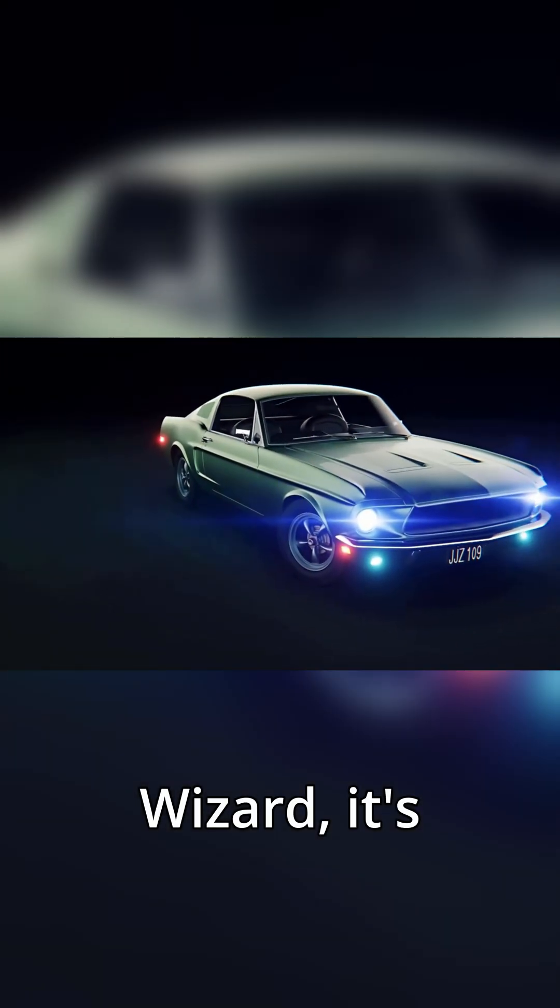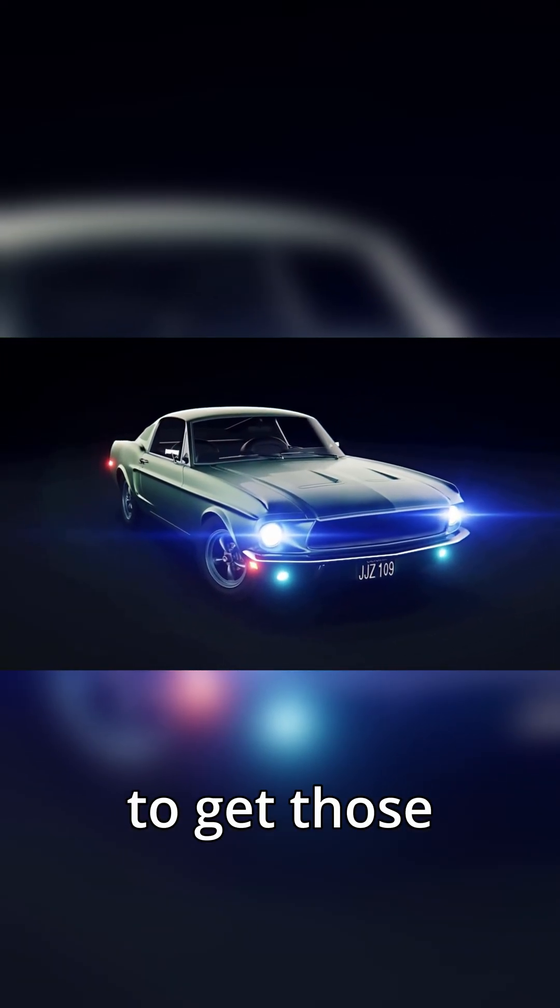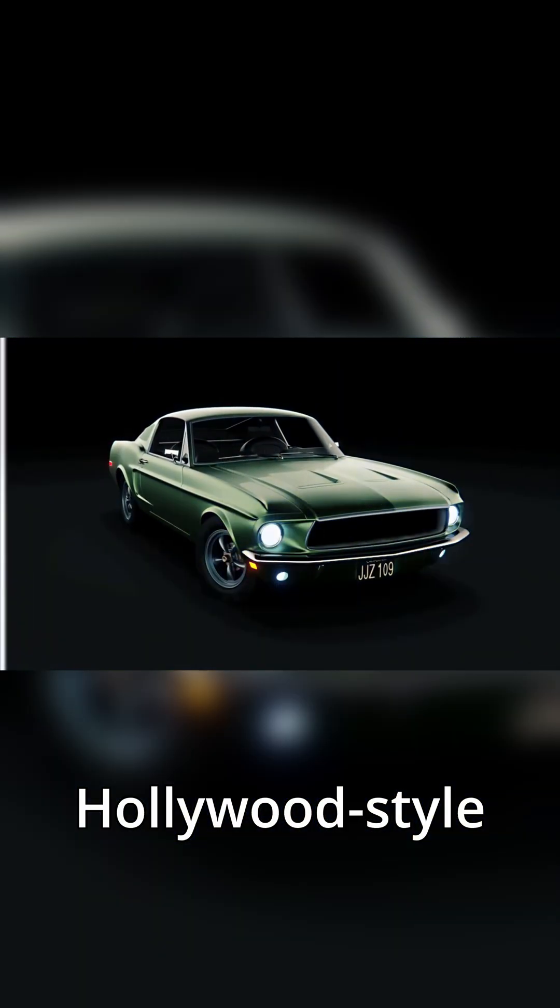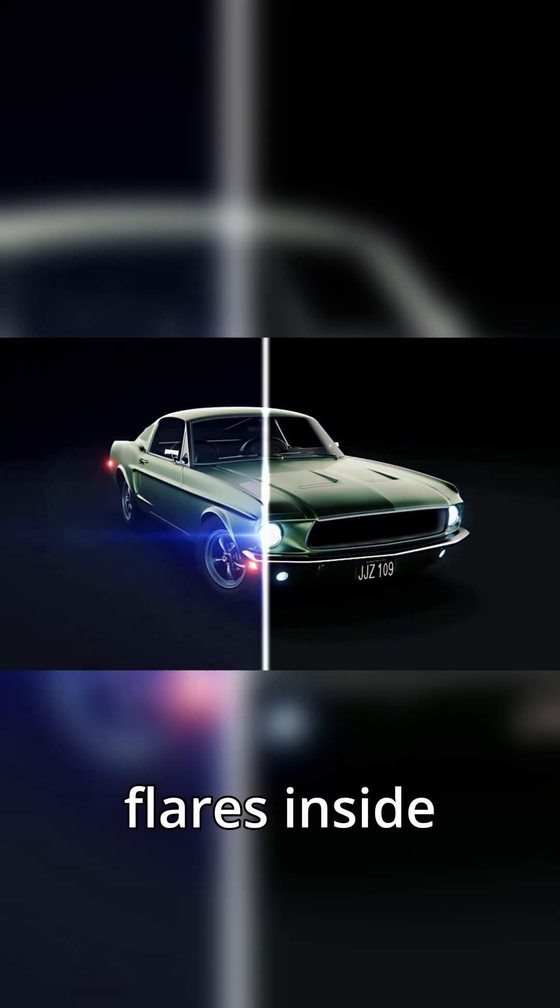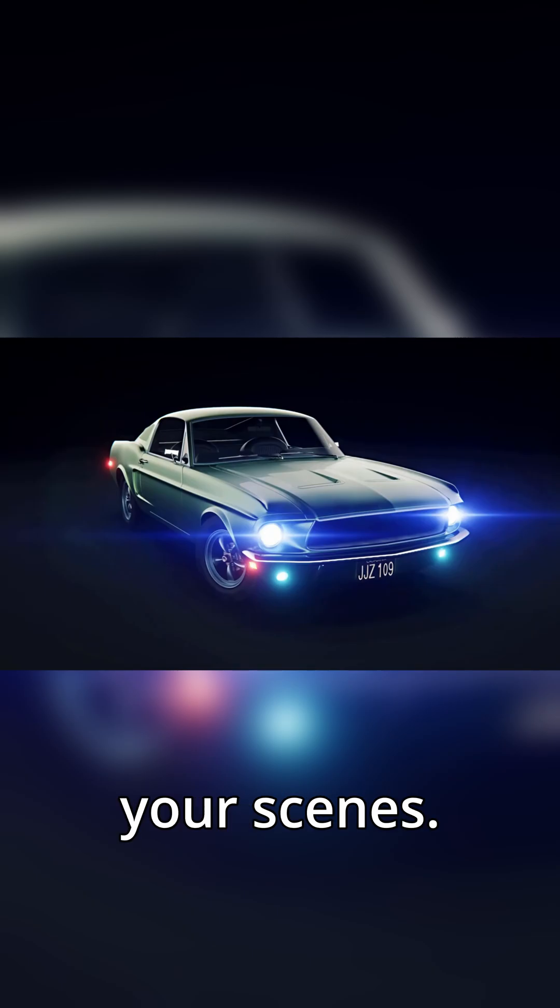And with Flair Wizard, it's never been easier to get those Hollywood-style anamorphic lens flares inside your scenes.